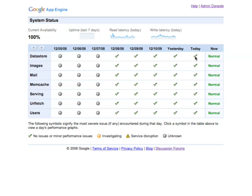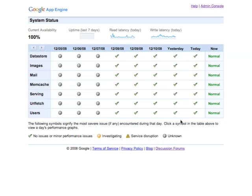Each table cell represents the daily status for an API. It can be either a green check for no issues or minor performance issues, an orange question mark if there is an issue that is being investigated, an exclamation point if there was a disruption, or a grey question mark if there is no data for that period.